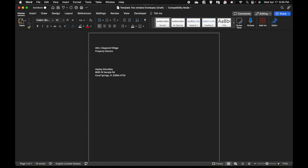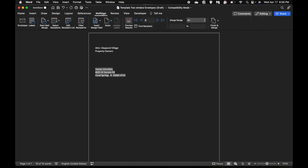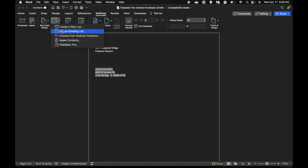Once you have that typed and you are going to highlight the address, then you're going to go to the mailings tab at the top. Then select the tab that says select recipients. There will be a drop-down selection to choose from. You want to choose use an existing list.